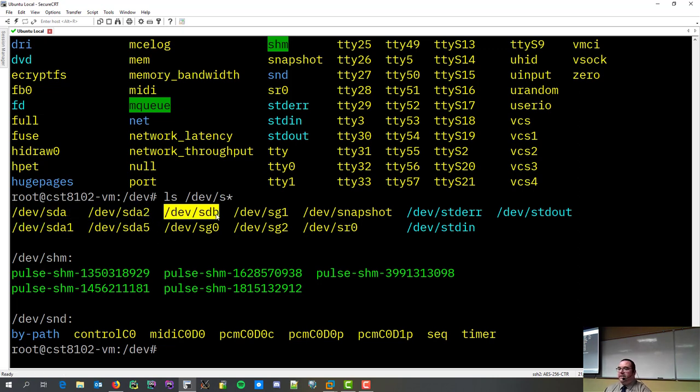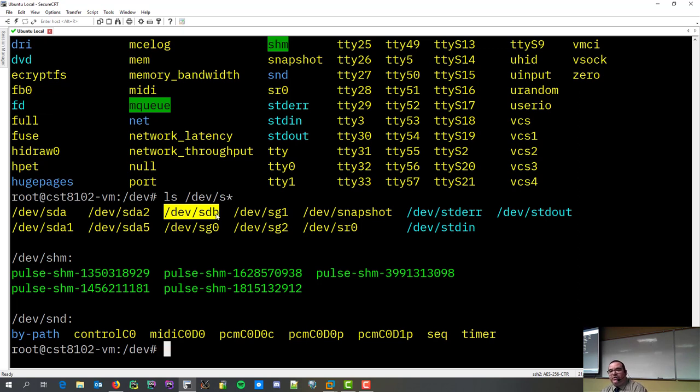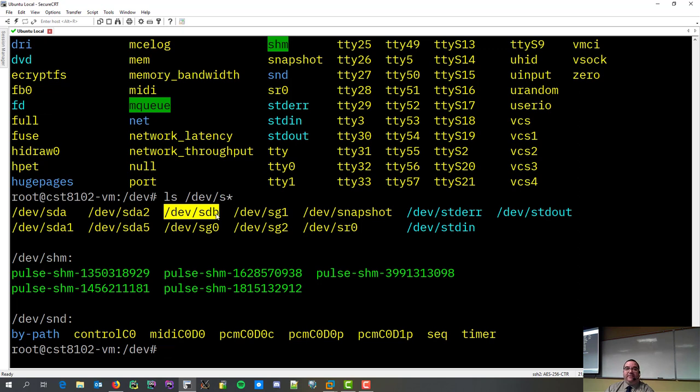If you've done lab five, this might look a little familiar. So, the first thing I've got to do before I do anything else is actually got to create partitions. What command do you use to create a partition? I know some people have done lab five, so you should be able to say this. Yes? Yes.